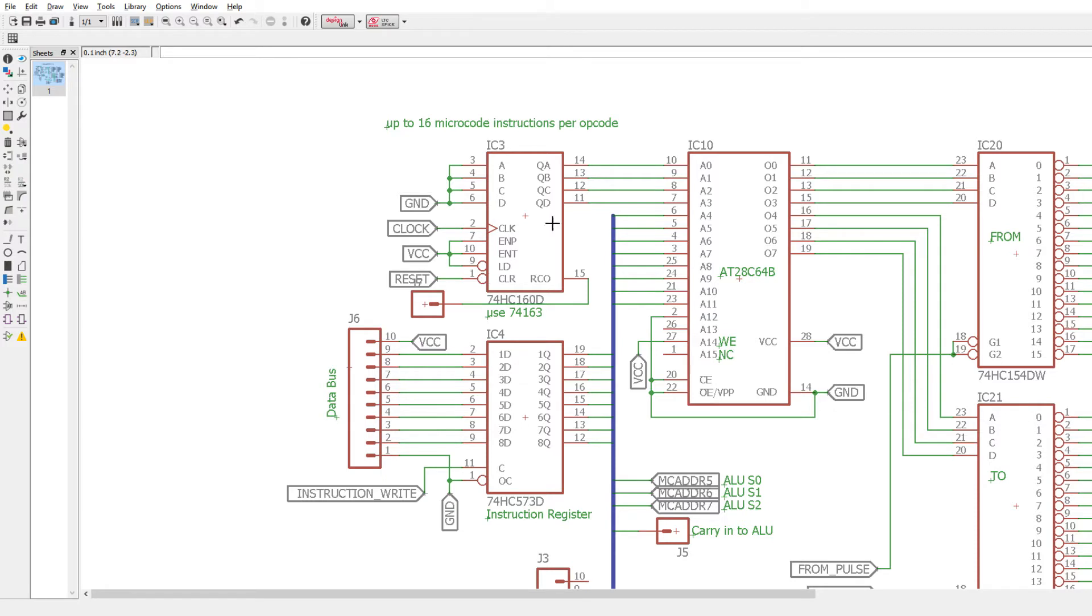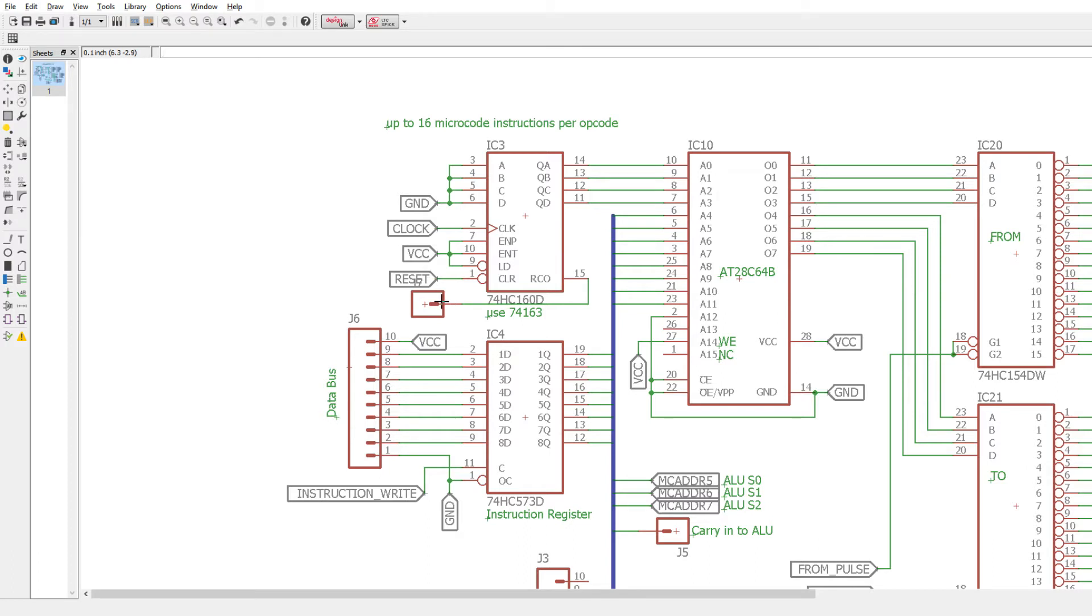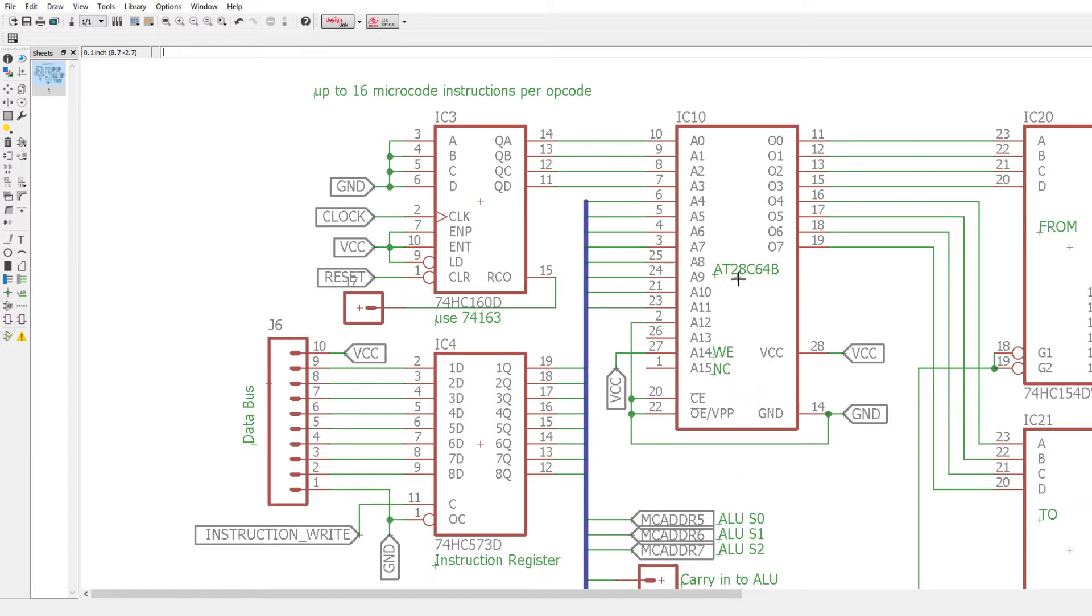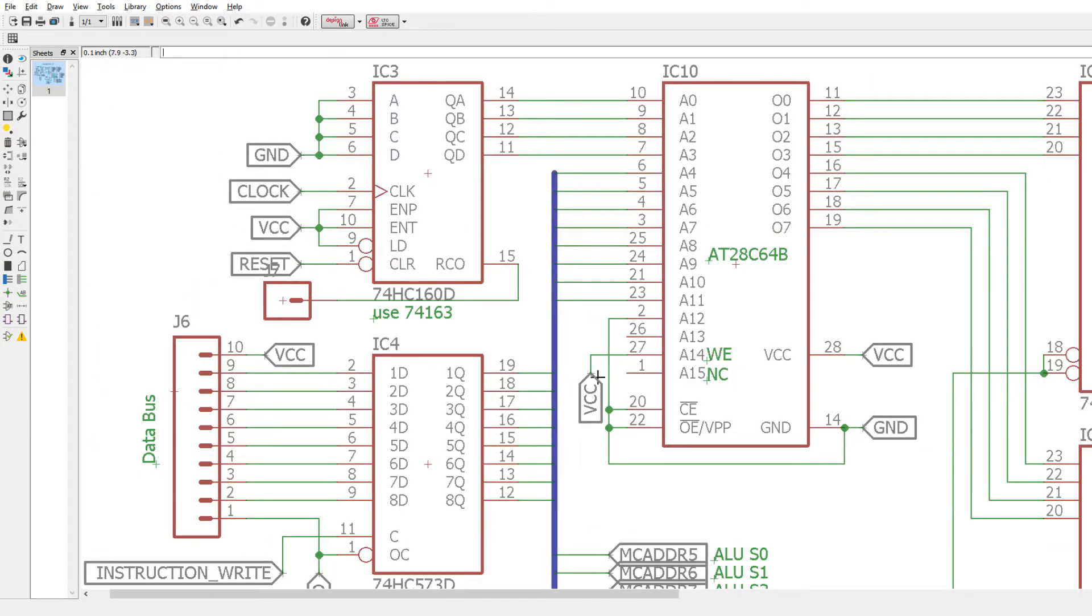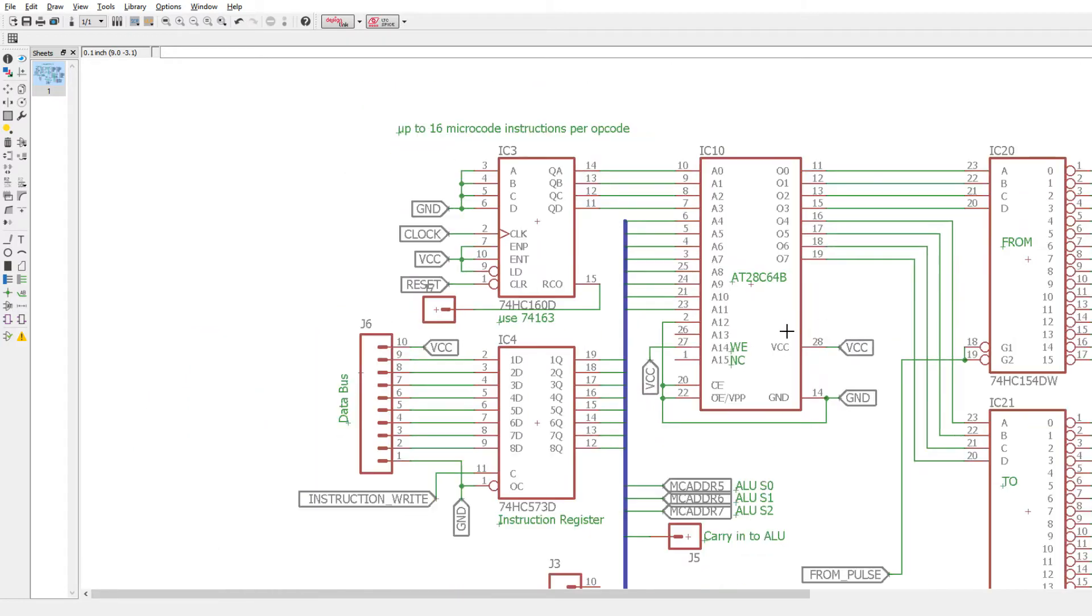There's a reset to clear this. There's a carry out if this thing overflows. I don't use that, but I thought I would bring that out to a pin just in case I need it later. The PROM that I decided to use was a AT28C64, and that was because of the price and availability on DigiKey. It's electrically erasable. Pin 27 is write-enable, so I have that tied high.